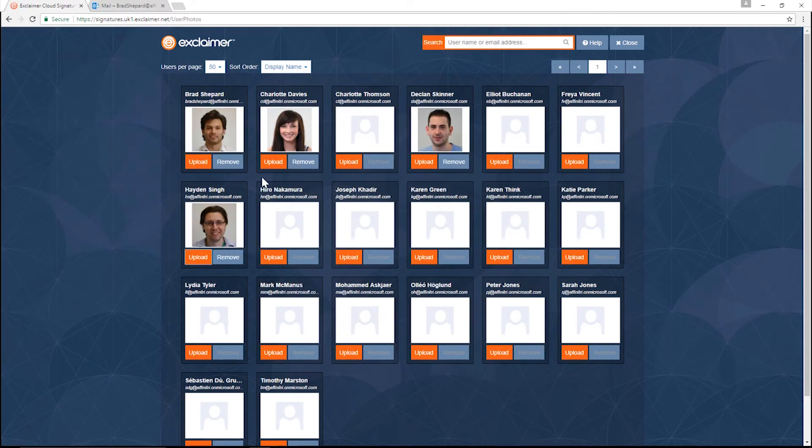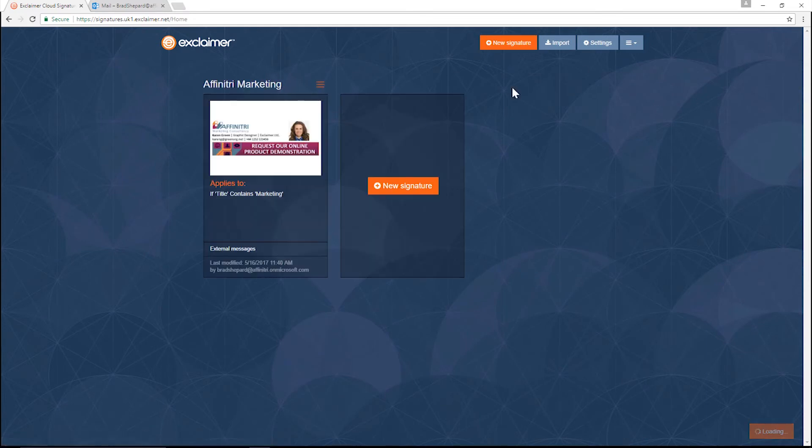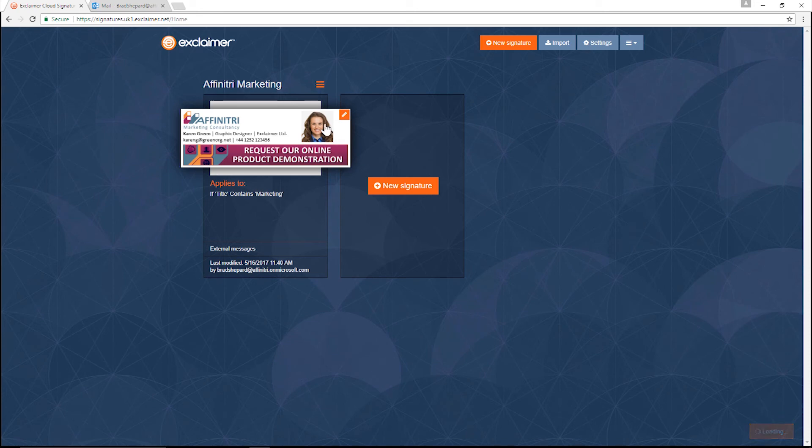So now when Charlotte or Declan or I send an email, it's going to automatically fill in the signature with a photo for each of us. Thanks for watching.